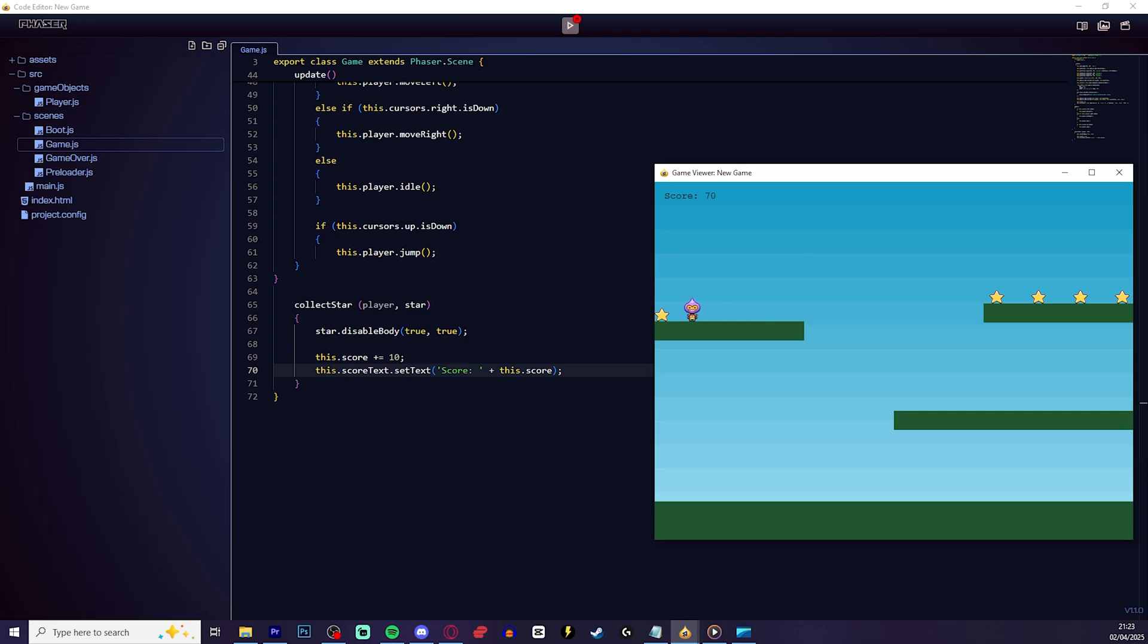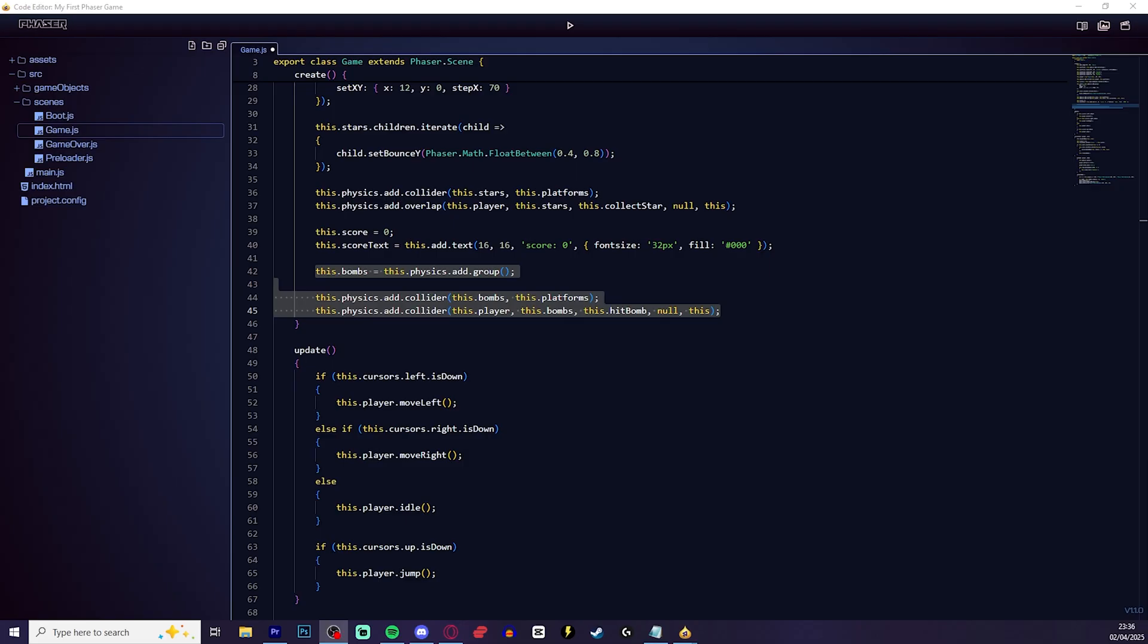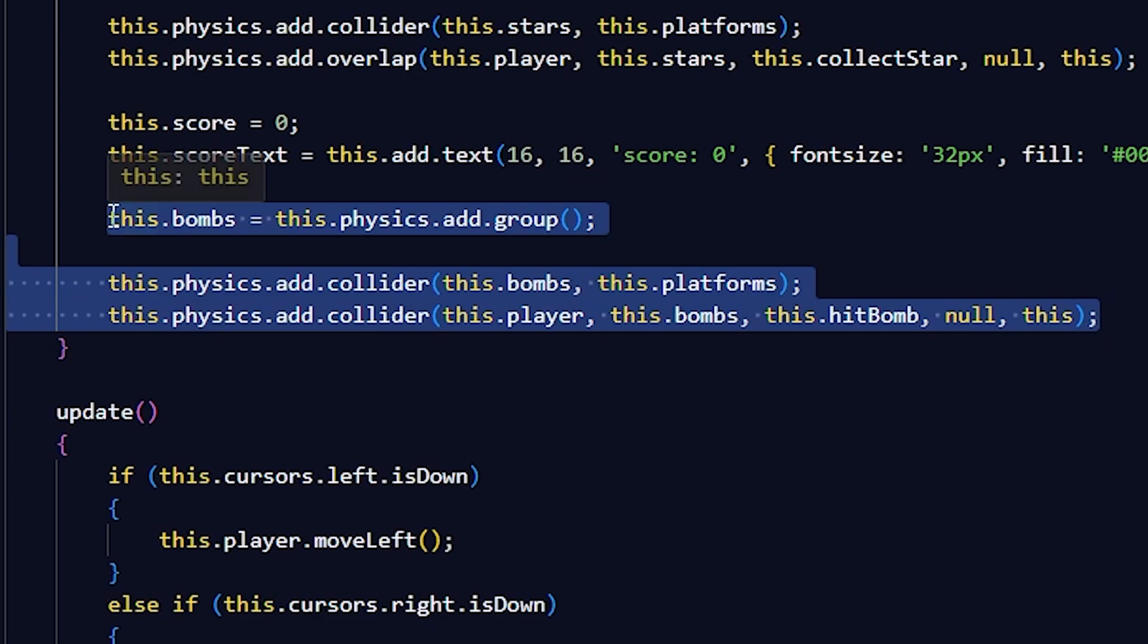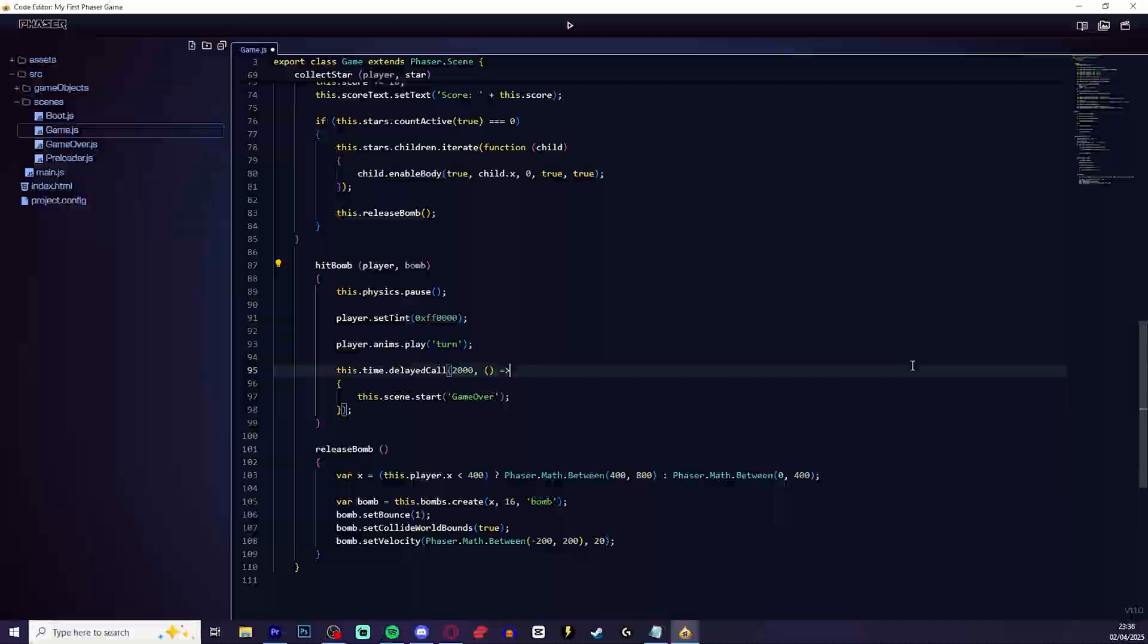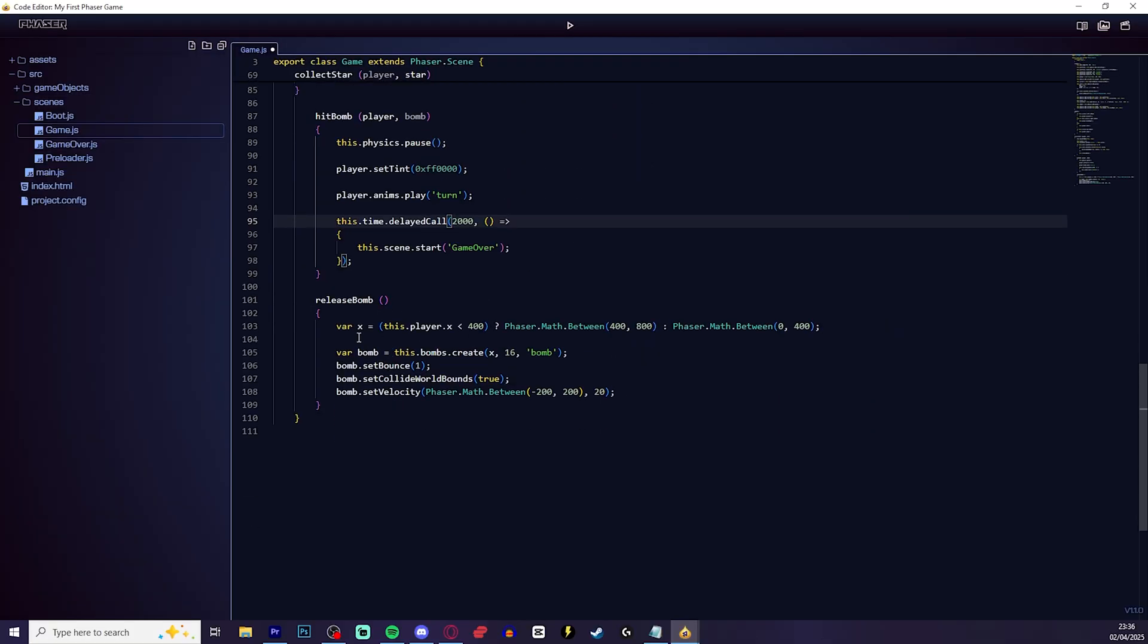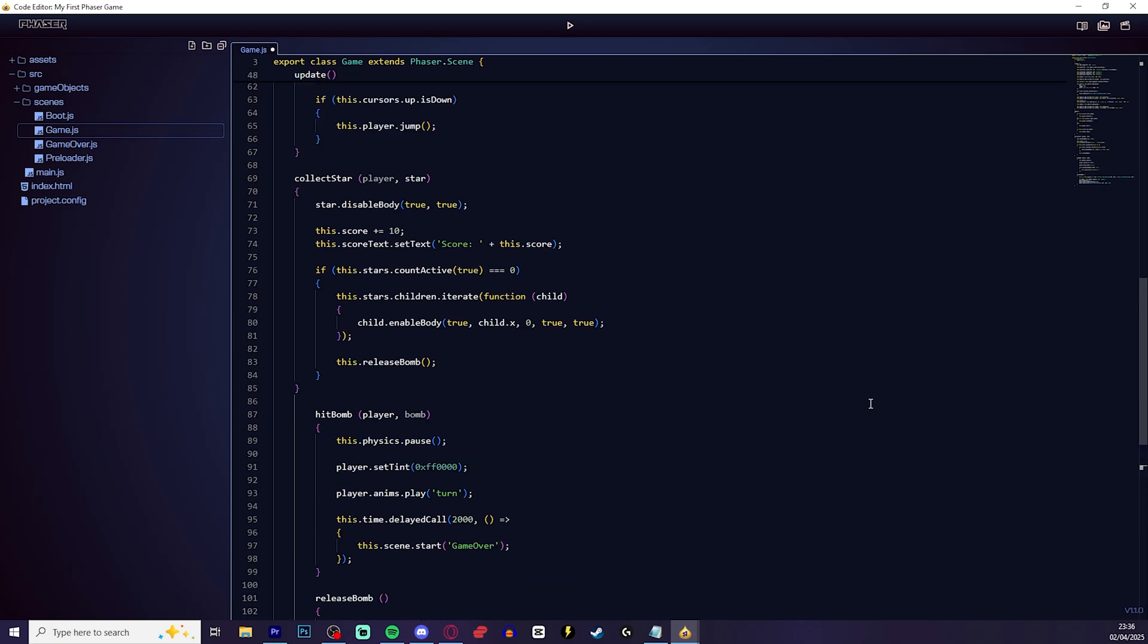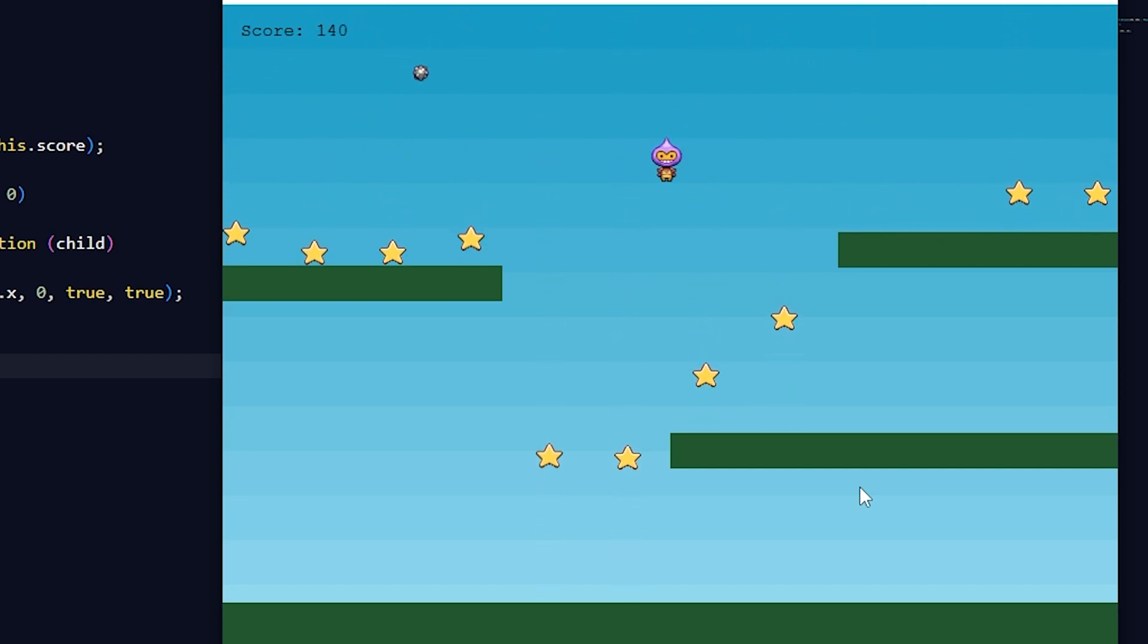At this point, you basically have a game. We have a scoring system, something to collect. So let's make it a little bit harder. Let's add a bomb. In the game.js file, let's go to create. Then let's add these lines of code. We also want to make a hit bomb function so that when you hit the bomb, something will happen. If you have put in all the code correctly, it should look like this. And now we need a way to release the bomb. So beneath the hit bomb function, we're going to add the release bomb function. Alongside, we will need to add some small additions to the collect star function as well. Now save the game and click play. Once you collect all the stars, it should release a little bomb from the top. And when you hit the bomb, it should stop the game.